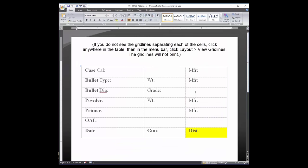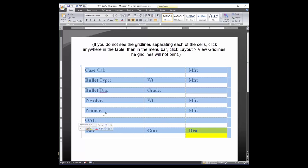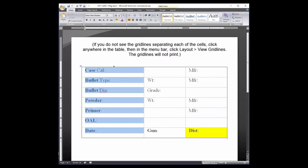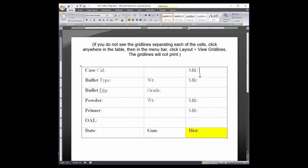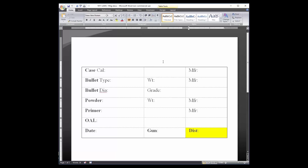Each table consists of seven rows and three columns. Each row is three and a half inches wide and a quarter inch high. Since there are seven rows per table, each table is 1.75 inches high.